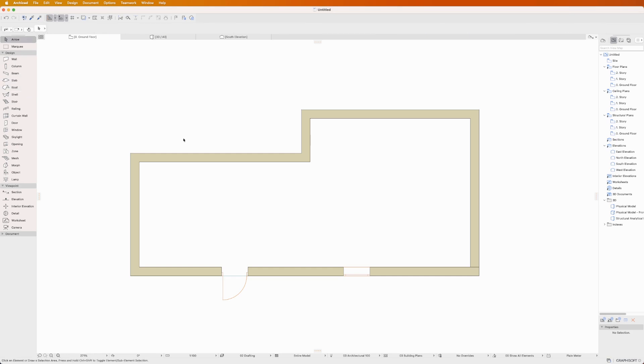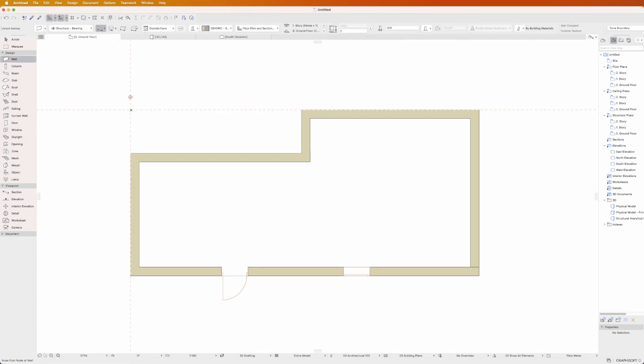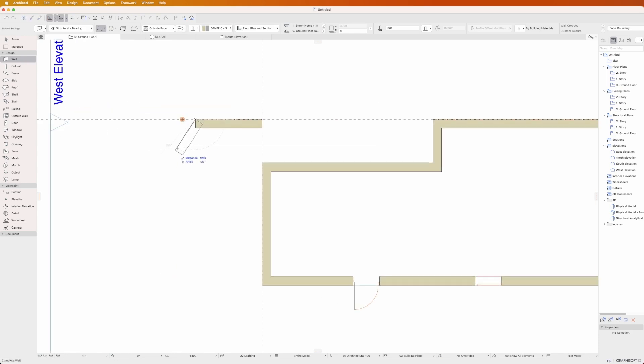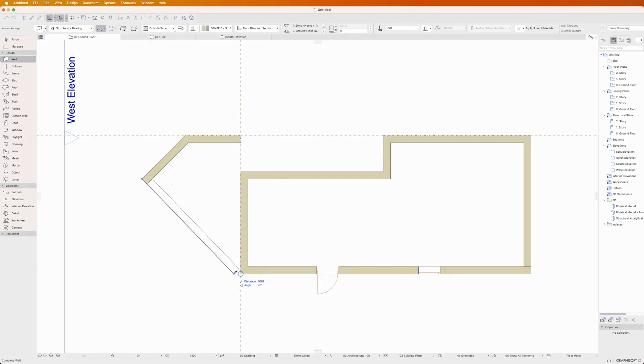Now, let's talk about precision. ARCHICAD offers several features to help you place your elements accurately. Use the guidelines to align your elements and the tracker to input exact dimensions. You can also use the snap points and snap guides to align your elements with existing ones.